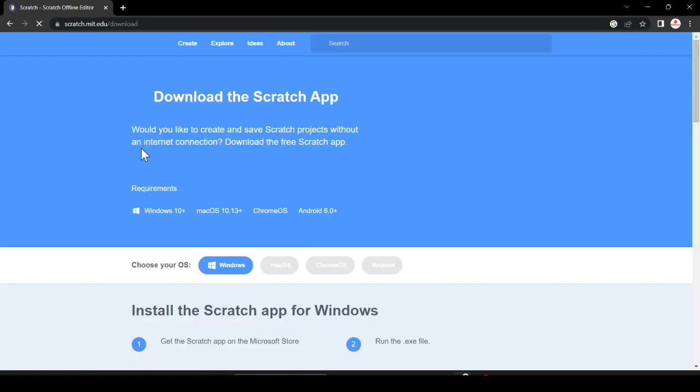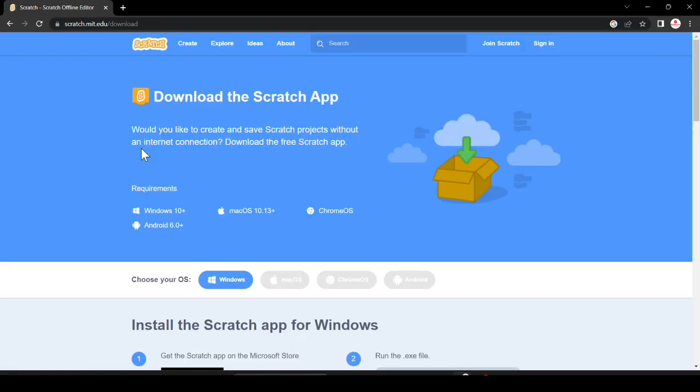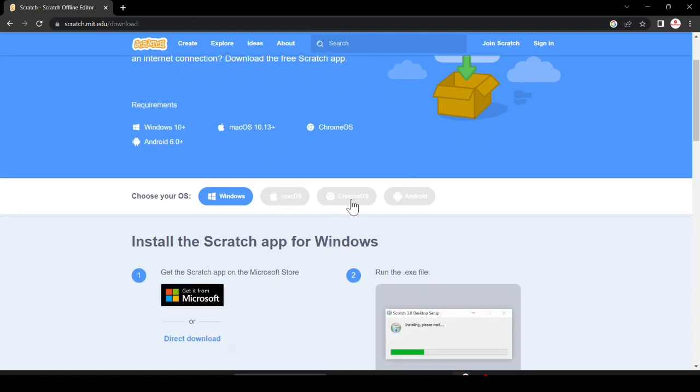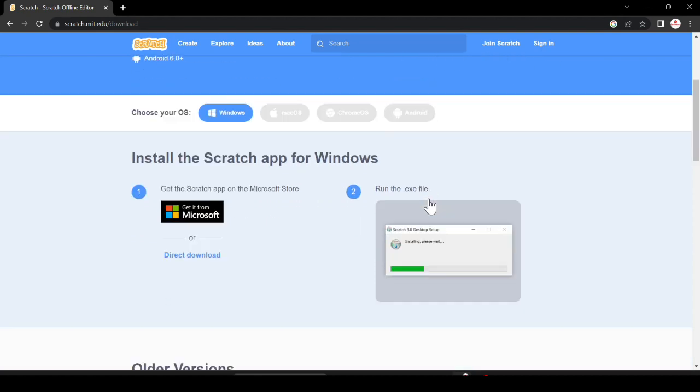Here you can see the download option for Windows, Mac OS, Chrome OS, and Android. You can use it on your phone or tablet also. I am using the laptop, so I am going to download for Windows.